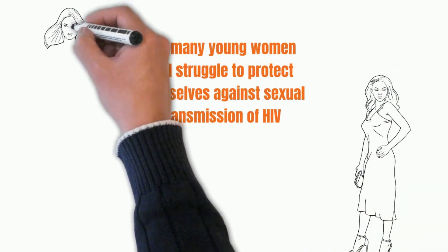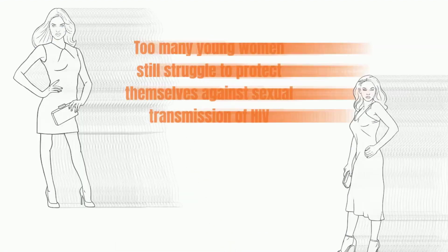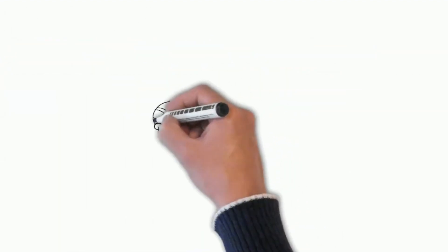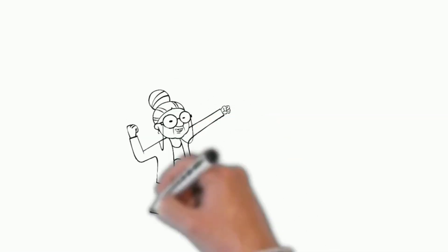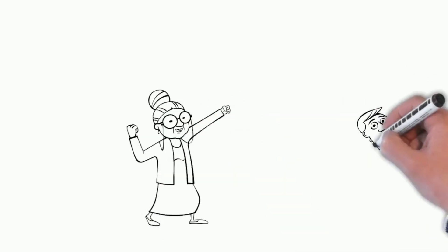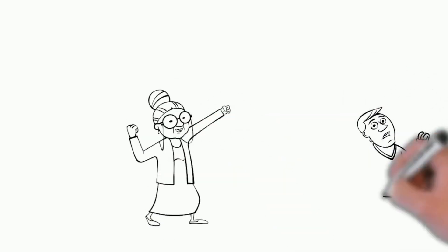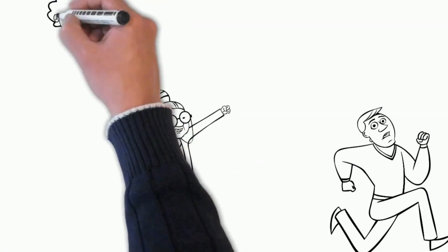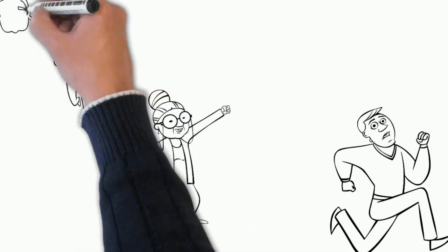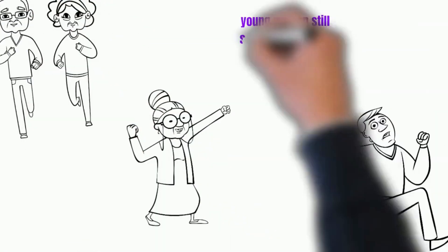Too many young women still struggle to protect themselves against sexual transmission of HIV and to get the treatment they need. This also makes them particularly vulnerable to tuberculosis, which is one of the leading causes of death amongst women between 20 to 59 years in low-income countries.